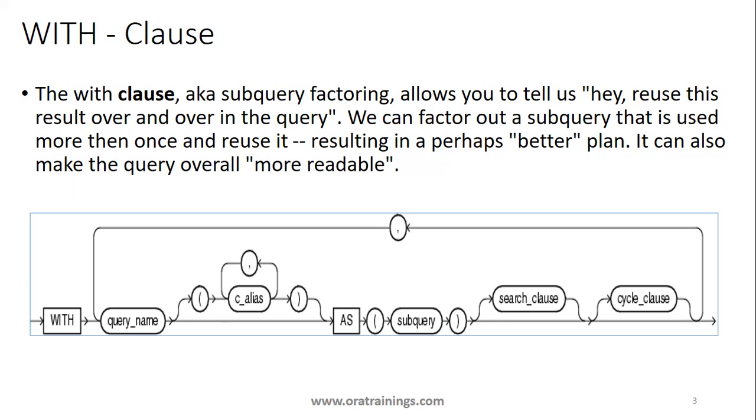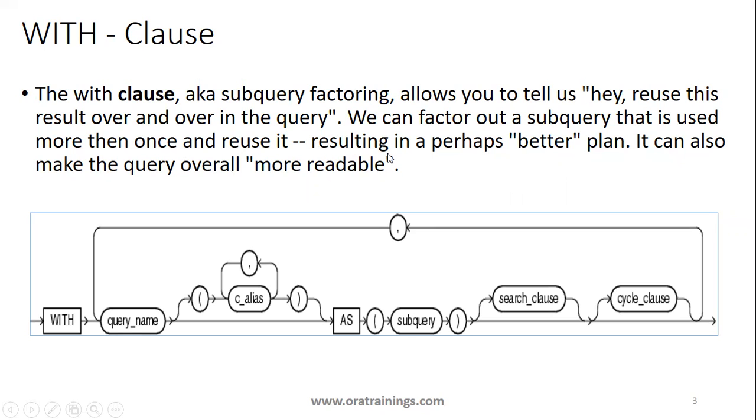It's like mentioning the cursor name wherever you want to use it. As per the definition here, if you observe what exactly it is telling you is reuse this result over and over in the query. We can factor out the subquery that is used more than once and reuse it, resulting in perhaps a better plan.